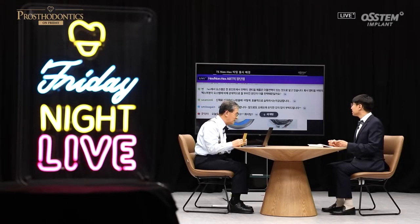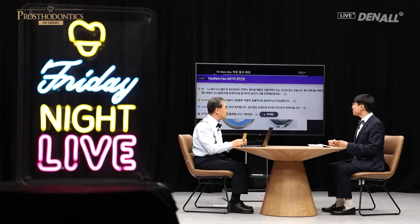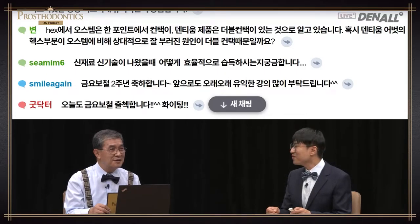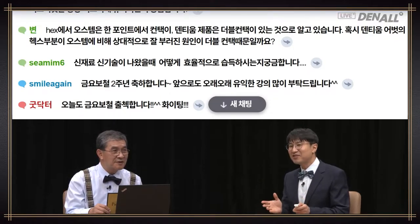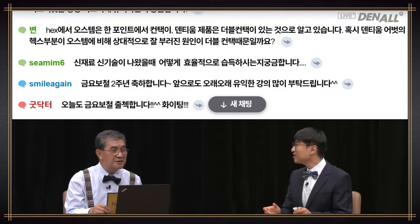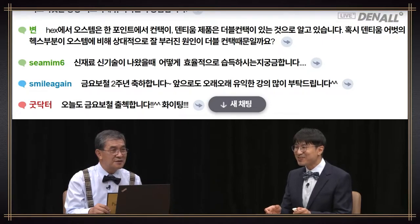As for hex, in Osstem there is single contact, and double contact for Dentium product. Is double contact the reason why the Dentium abutment fractures more easily compared with Osstem? This is a very sophisticated question. Osstem has single contact and Dentium chooses double contact. I'm not sure whether Dentium implants fracture more because of it — it's difficult for me to answer.